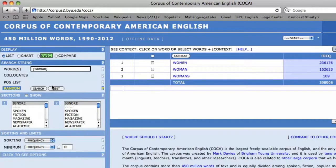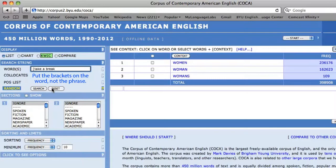Lemmatized searches can also be used in phrases. For example, to see which verb form is more frequent in the phrase 'take a break,' rather than inserting brackets around the whole phrase, I simply need to insert the brackets around the verb 'take' and press search.